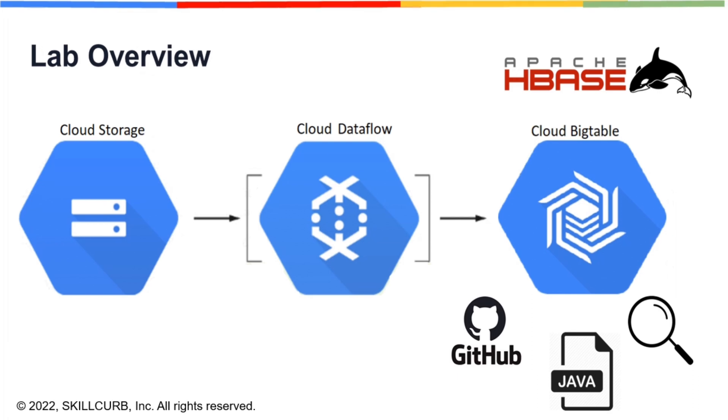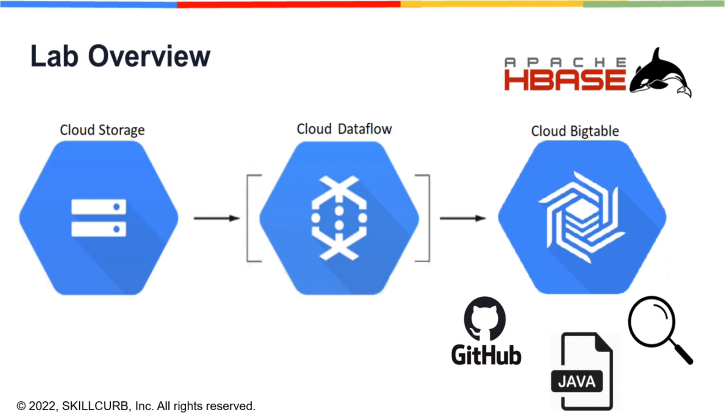One way to communicate with Cloud Bigtable is through the Cloud Bigtable HBIS Client for Java. It's a customized version of Apache HBIS Client. It enables you to write Java applications that communicate with Bigtable through the open source HBIS API. Google Cloud Dataflow is a cloud-based data processing service for both batch and real-time data streaming applications. We'll use it to import the dataset.